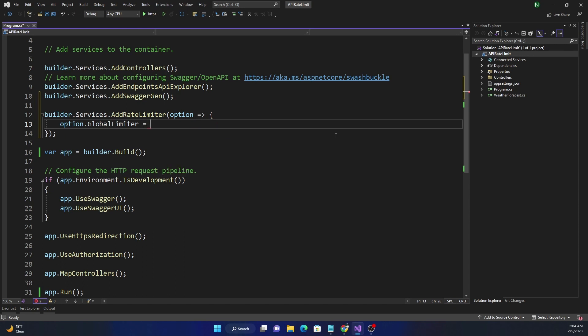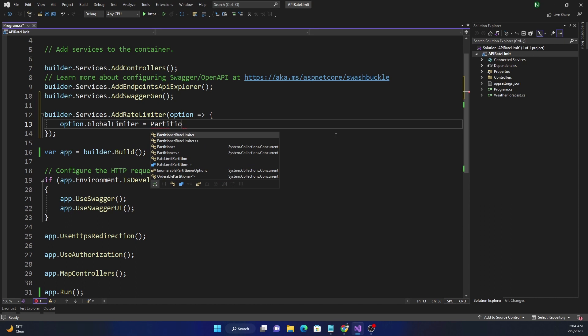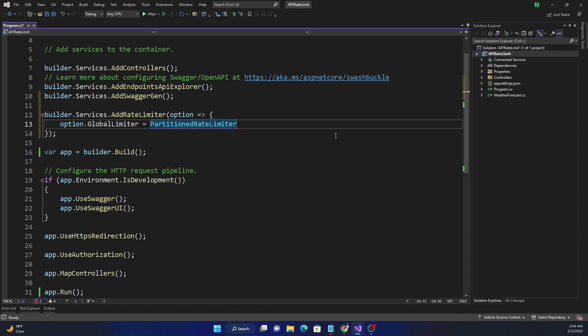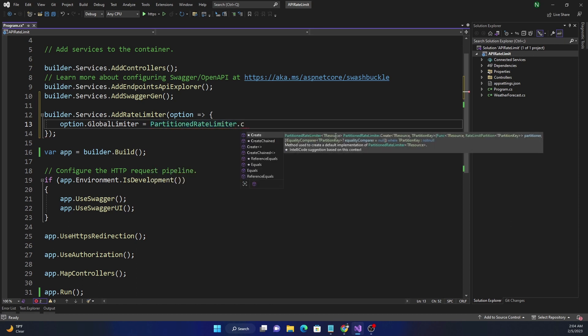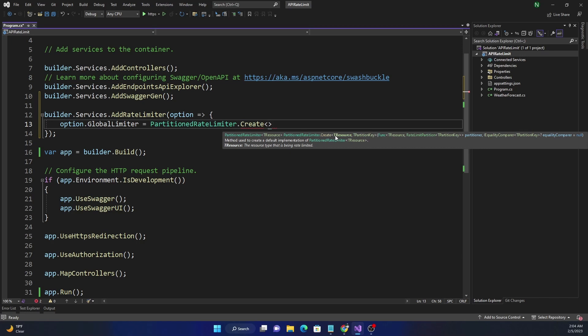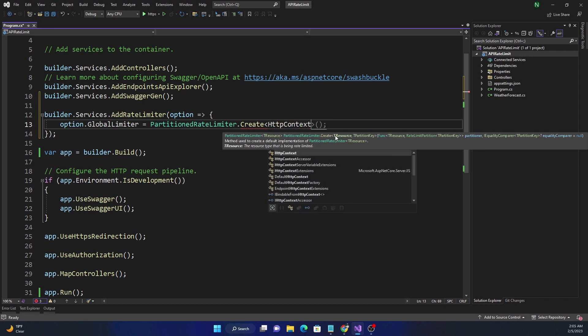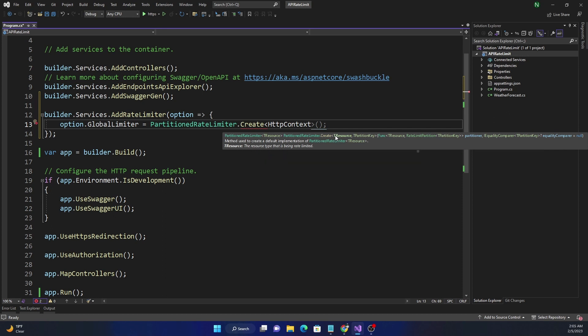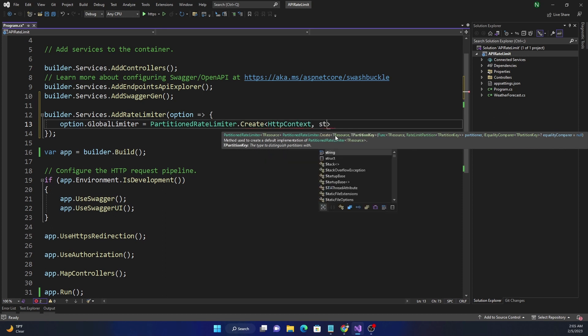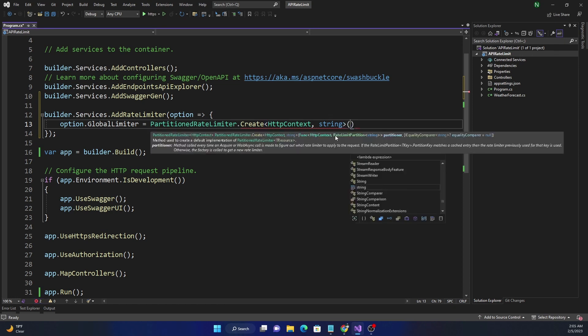So in our case we are going to use option.GlobalRateLimiter, and here we are going to use PartitionedRateLimiter.Create. And for the create, just like the last couple of videos, I am going to use HttpContext as my first key, which will be used to identify how we deal with the key, and then for the key itself we are going to use a string, and then next again we are going to get the context, which is nothing but the HTTP context.